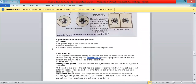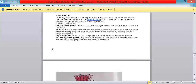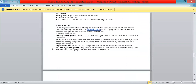The significance of mitosis: it is required for growth, repair, and replacement of cells. It is a kind of asexual reproduction and maintains the same number of chromosomes in the daughter cells. The daughter cells formed cannot directly enter division phases; they must first prepare themselves by undergoing interphase, in which they prepare for the next cell division and grow to the size of the parent cell.